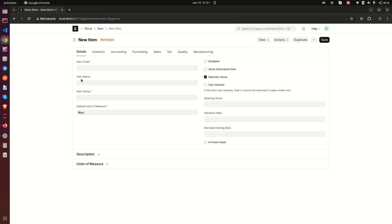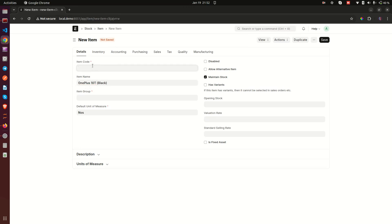But if you have hundreds or thousands of items, or items with very lengthy names, it is important to create a separate item code for ease of saving and retrieval. For example, for an item named 'OnePlus 10T Plus (Black)', you could have something like '1923' as the item code — a number you can remember quickly. So you create item codes for your items.